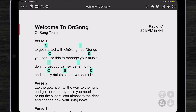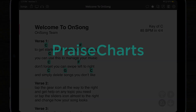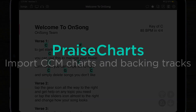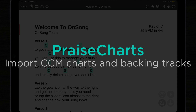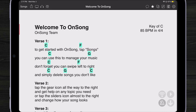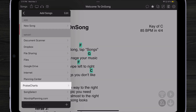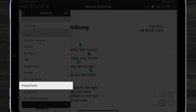Another feature of OnSong 2022 is a new way of importing chord charts, sheet music, backing tracks, and even different patches for your guitar or main stage through a company that you might have heard of: Praise Charts.